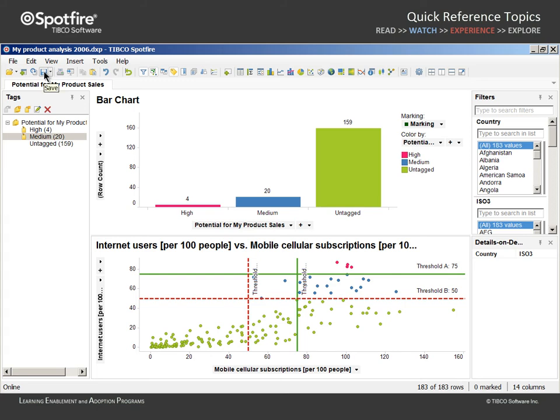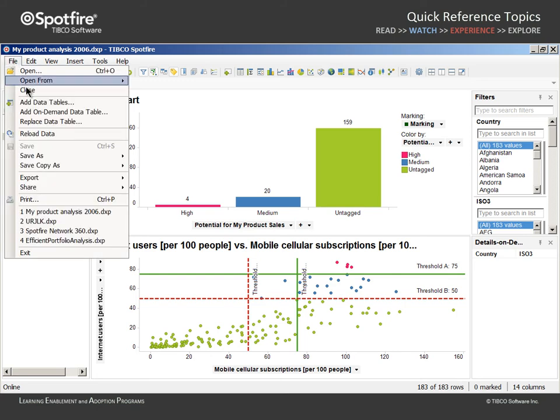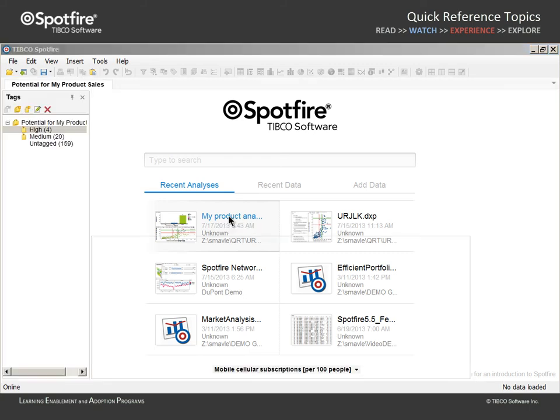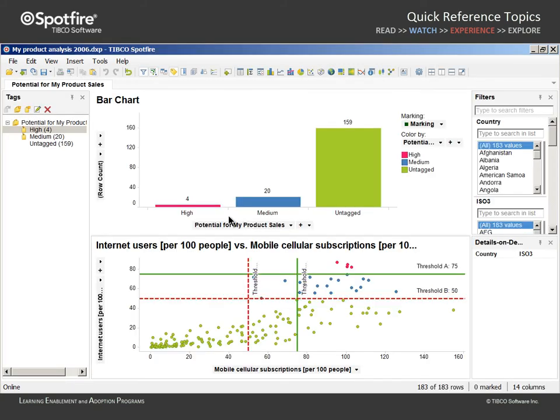So if we save this analysis to the same name and location, close the file, and reopen, this time the tags are saved. Note, however, that if the data has changed, the position of markers in the scatter plot may no longer match your intention with the tags.